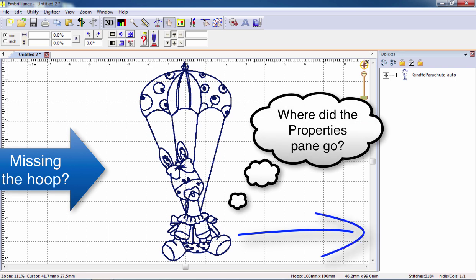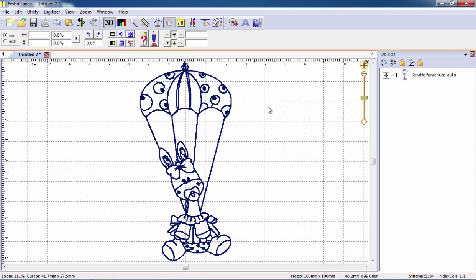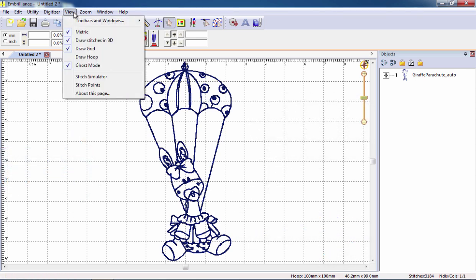This can be done via the View menu. From here you can choose what you see in the display pane. Select draw a hoop to add it back to the design page.